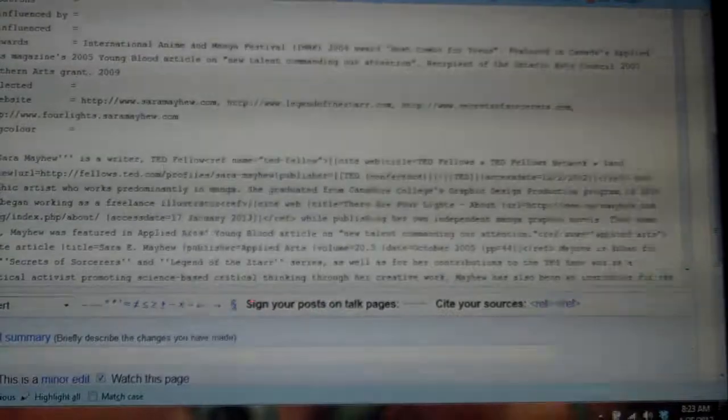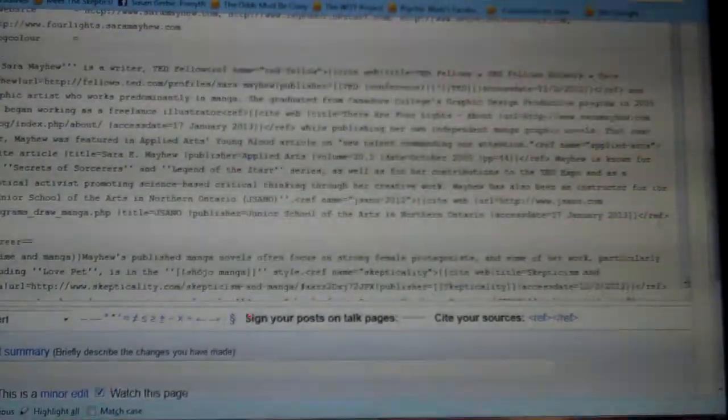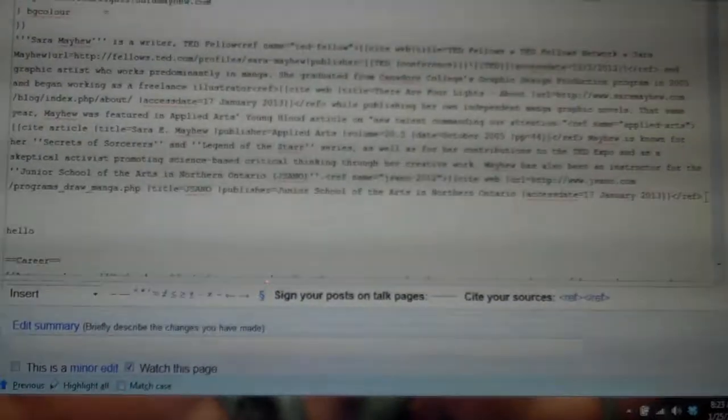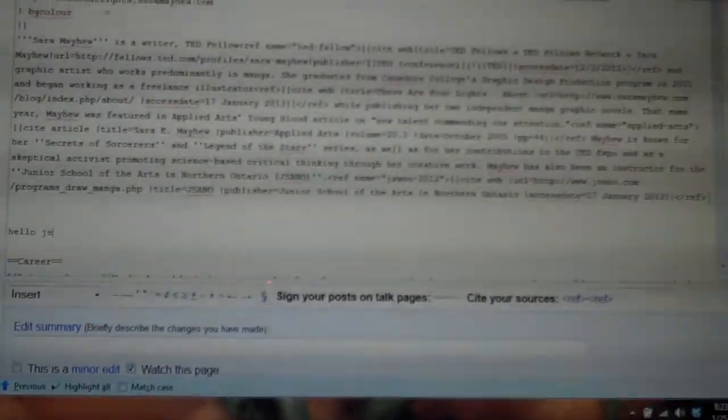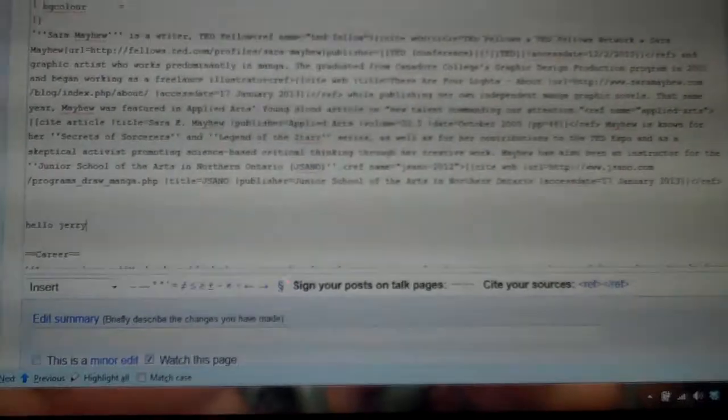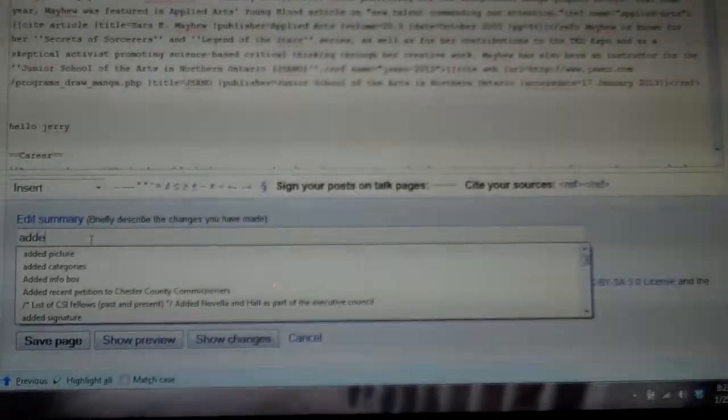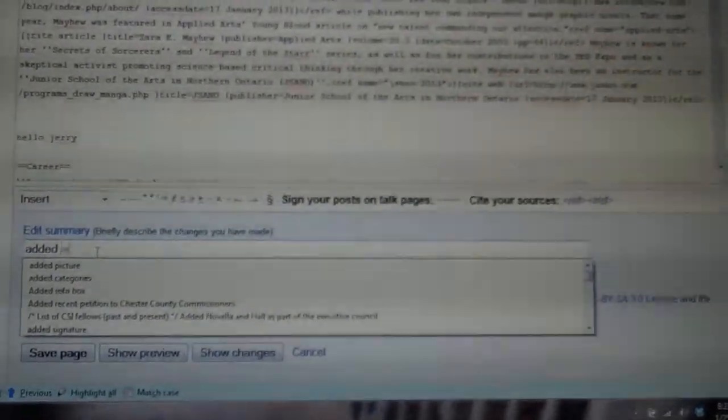You can see how it pulls up. I'm just going to go to some random place in here and I'm going to type. Let's go down here after all these references. Okay, see how I've typed hello Jerry, and then I'm going to go down to the edit summary: added words. I mean, whatever you want to write that makes sense.